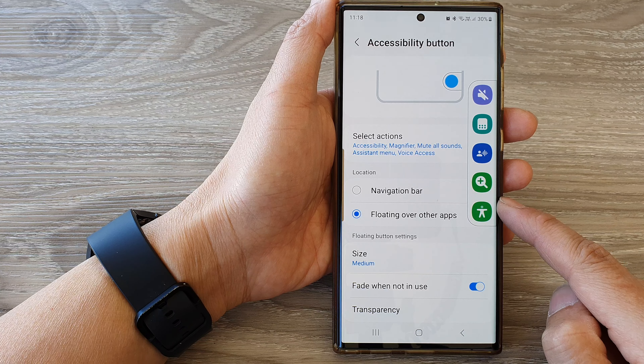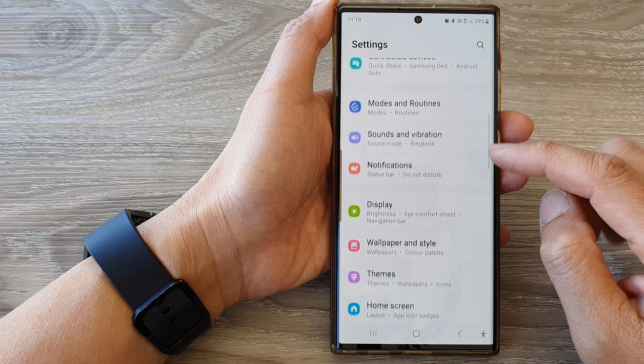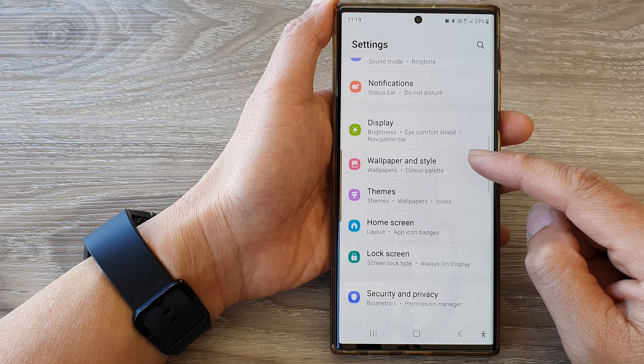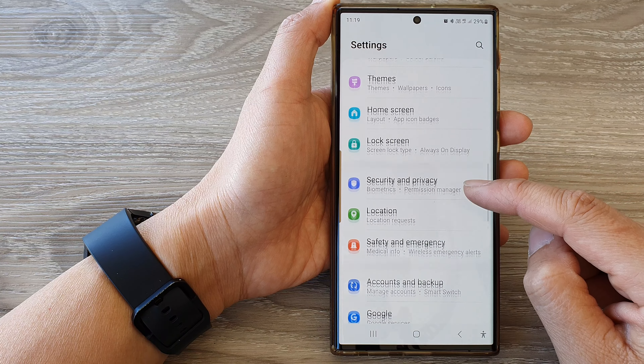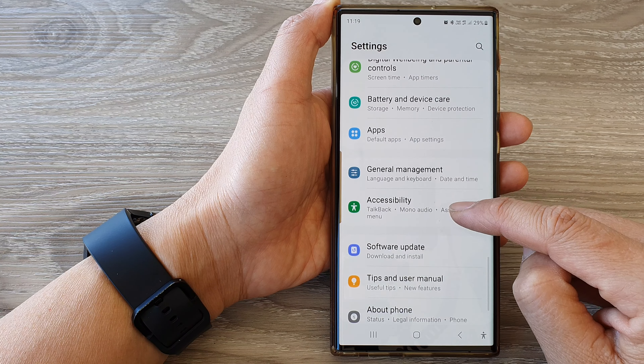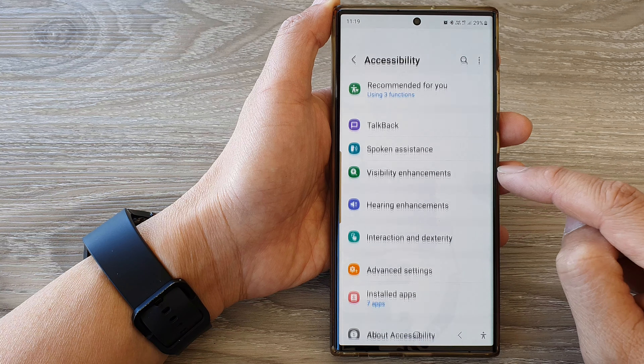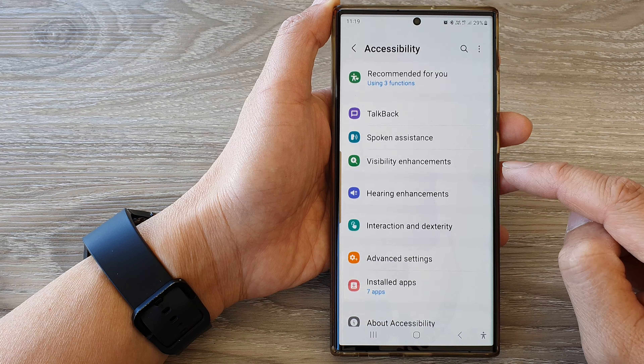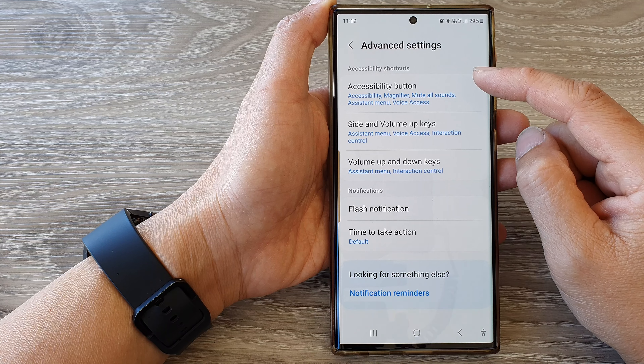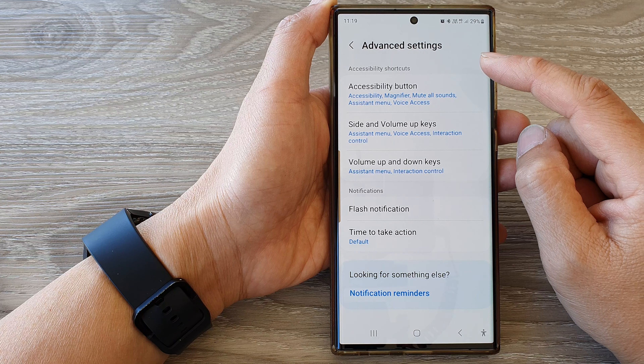To go back to the home screen. From the home screen, swipe down at the top, then tap on the settings icon. In the settings page, scroll down and then tap on Accessibility.